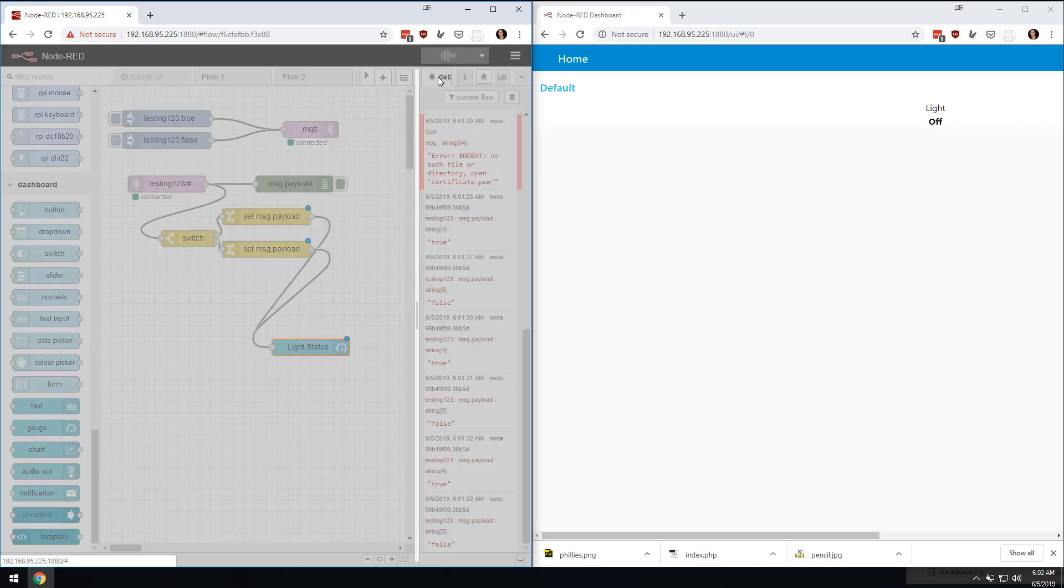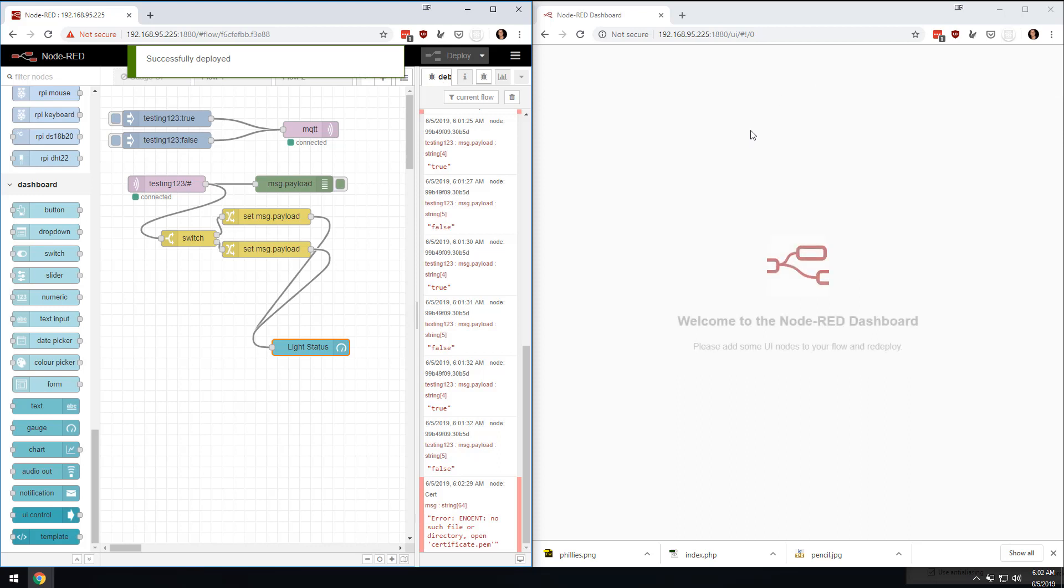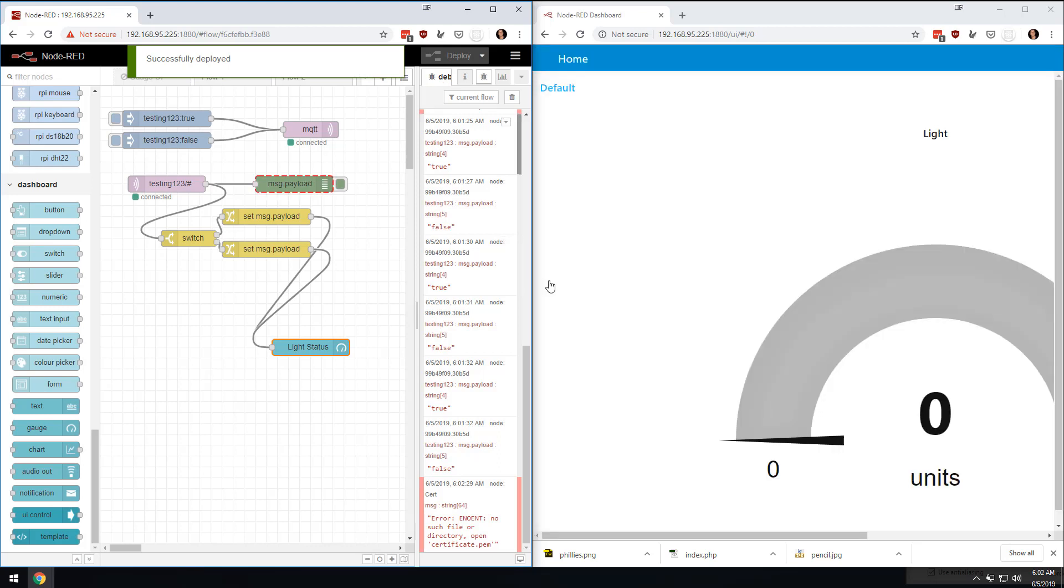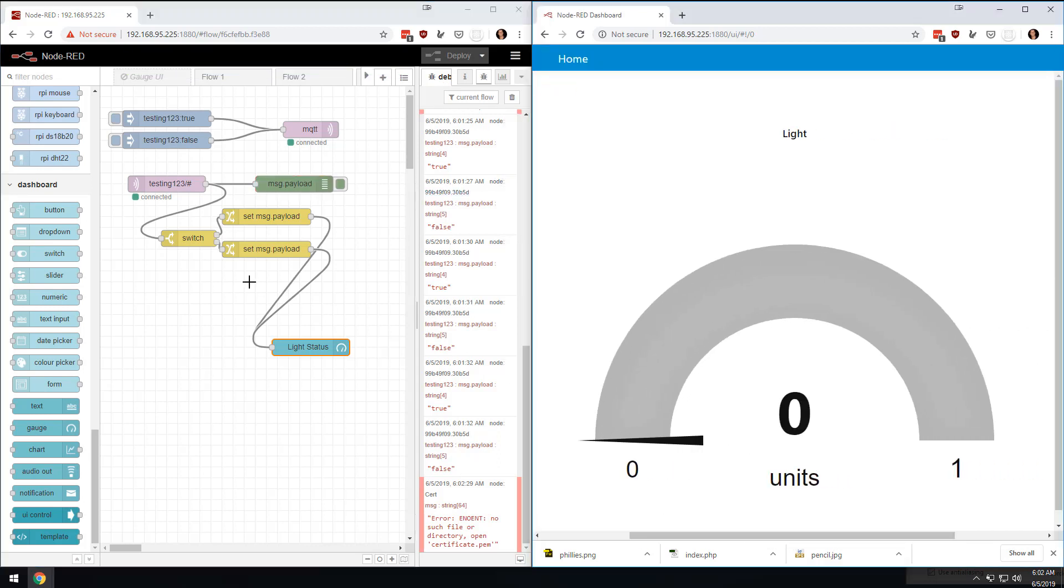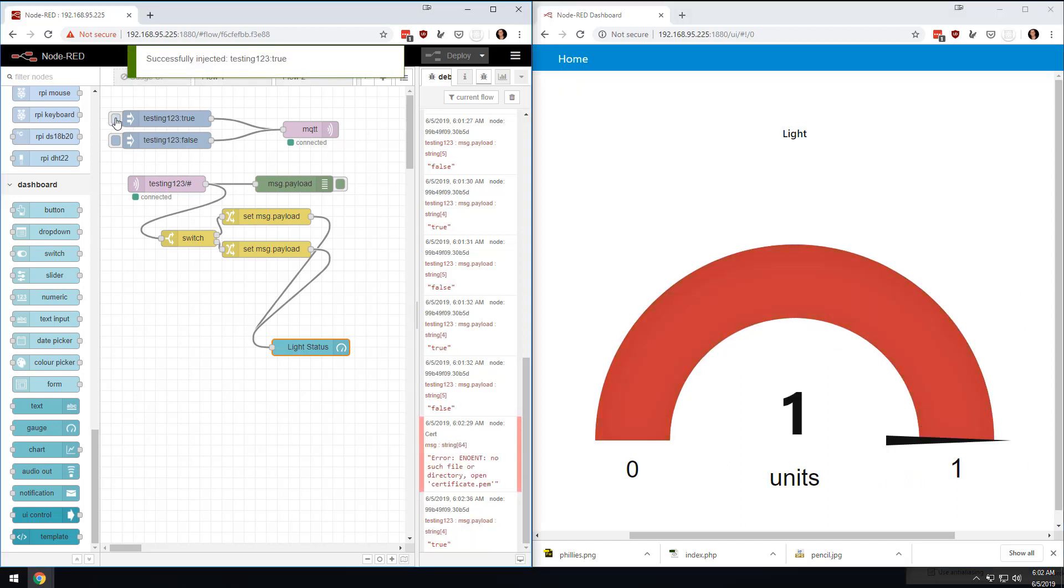And then what we're going to do is we're just going to change the range from zero to one. And so now when we hit deploy, you should have this gauge come up here. And, I mean, you can make it smaller. But if you hit true,